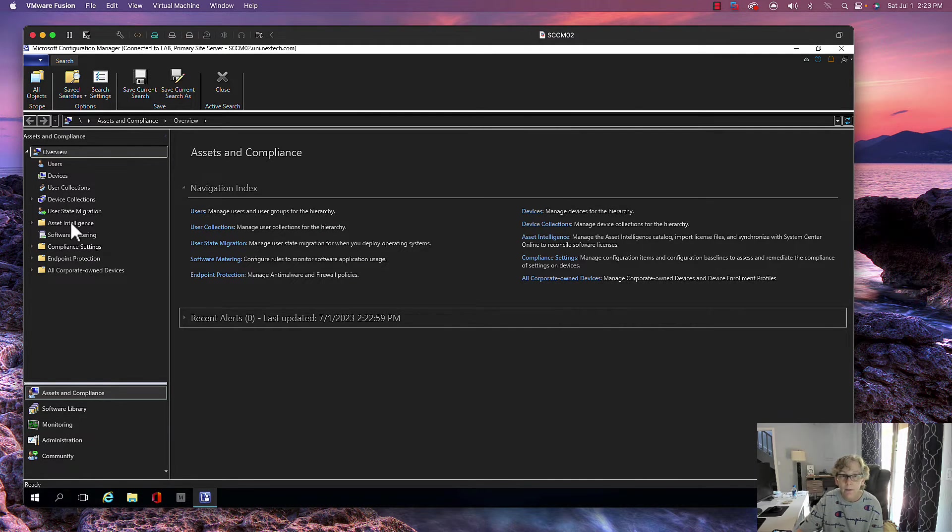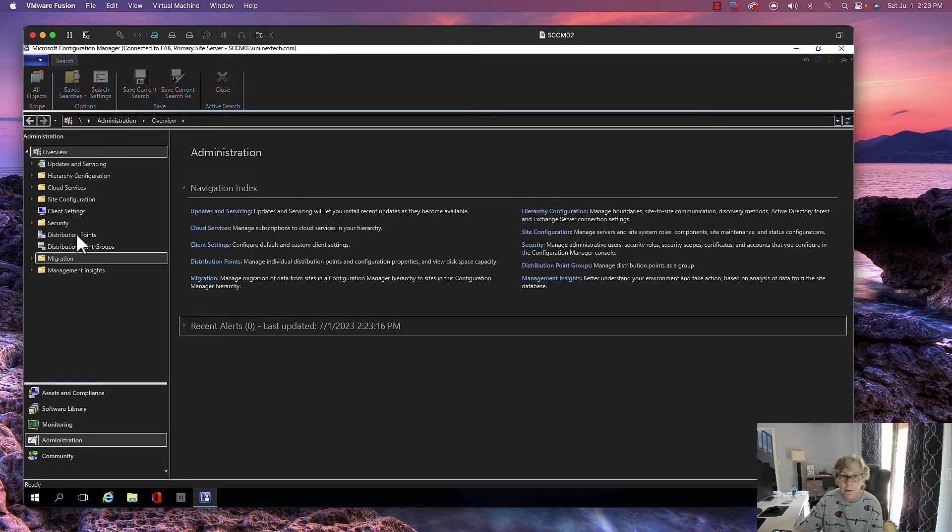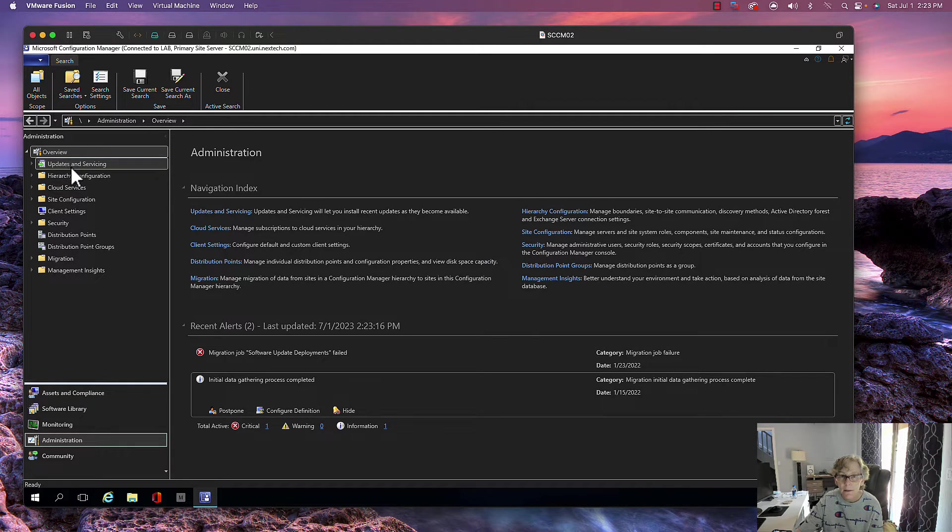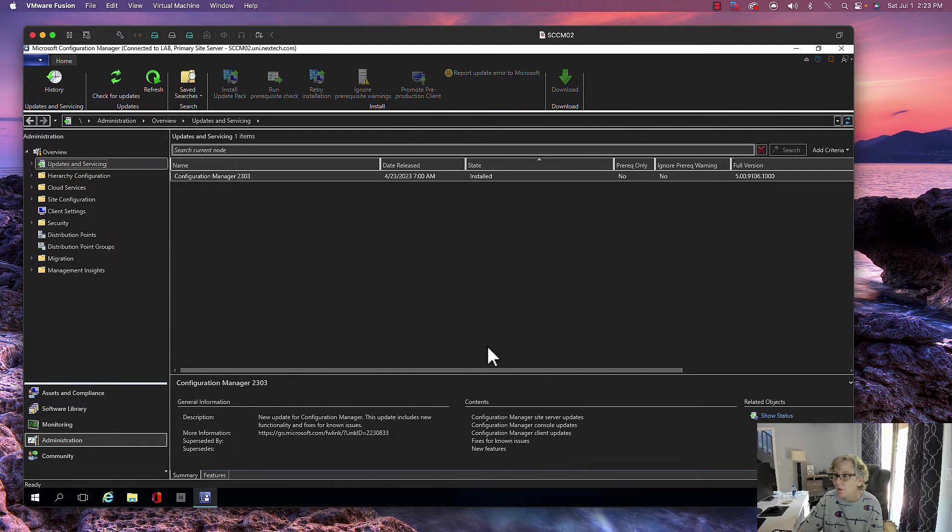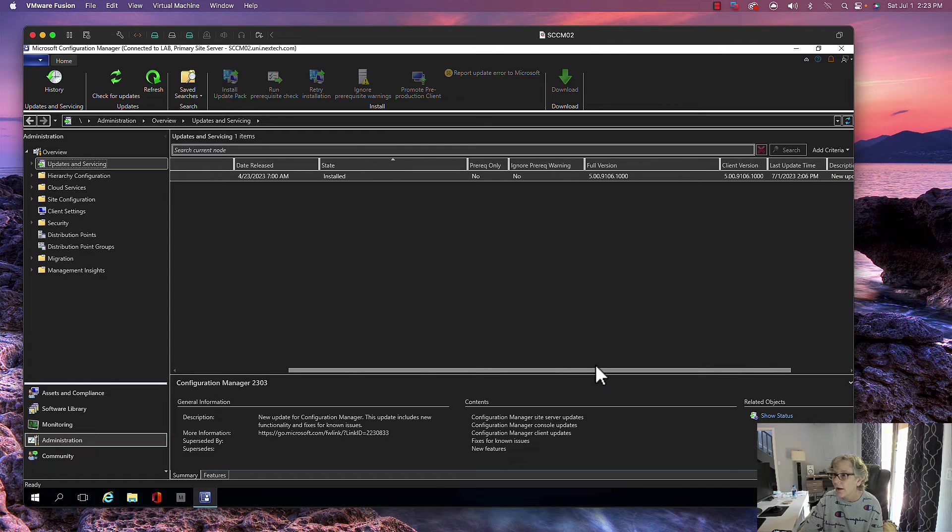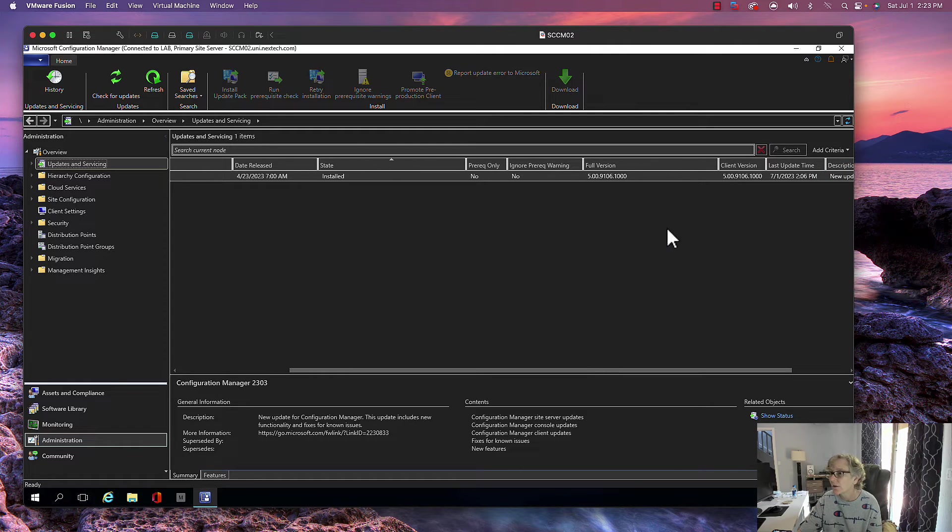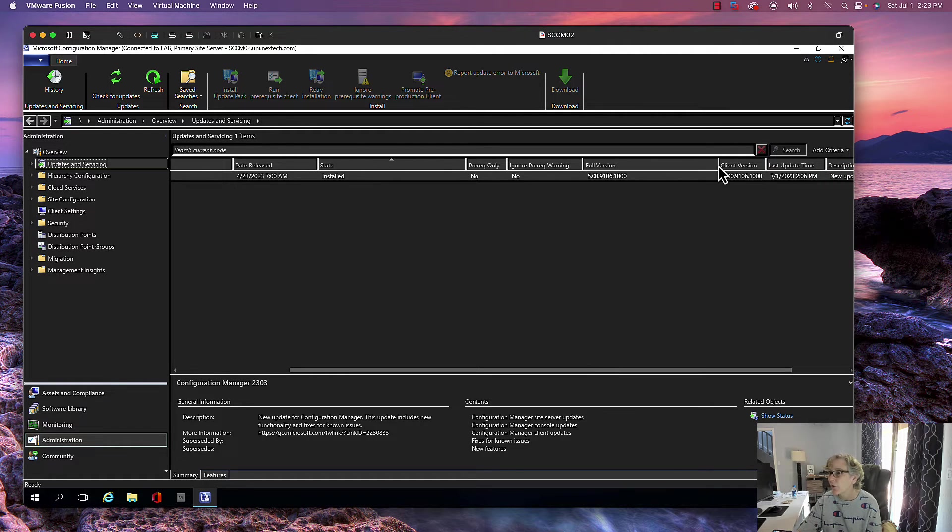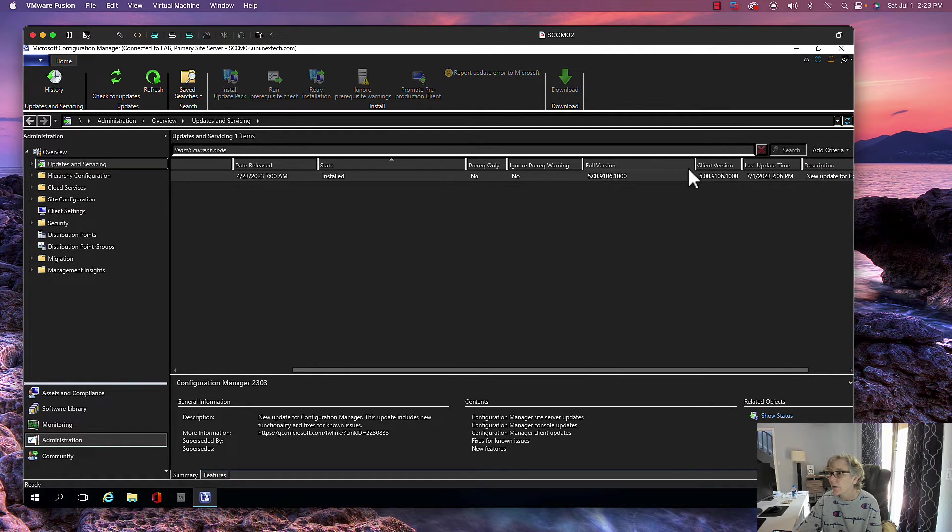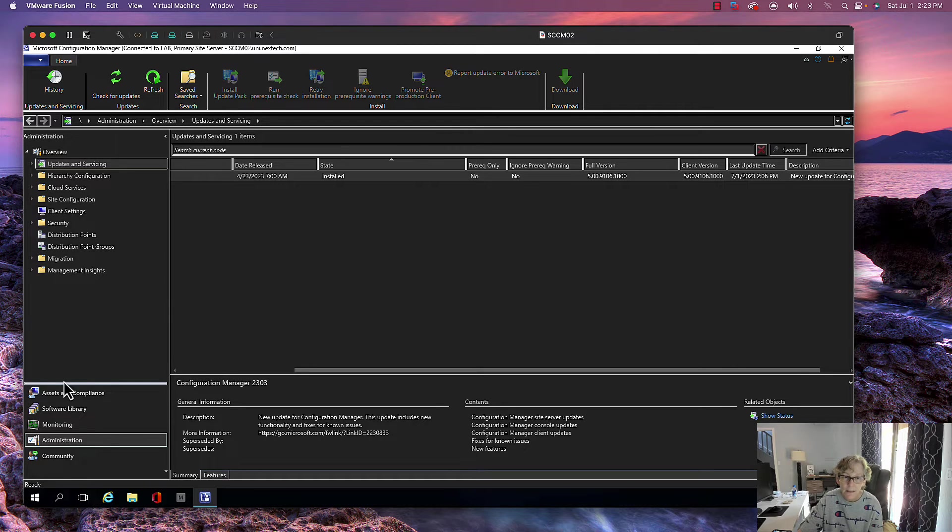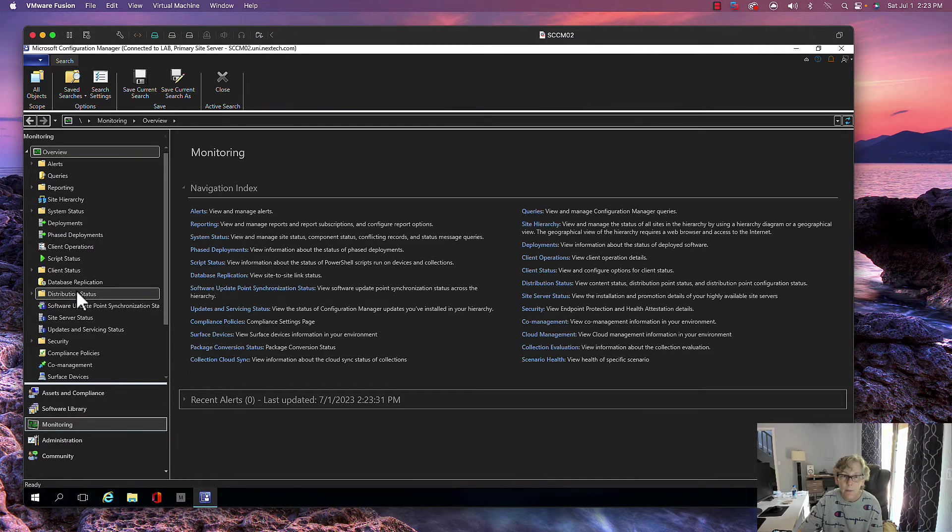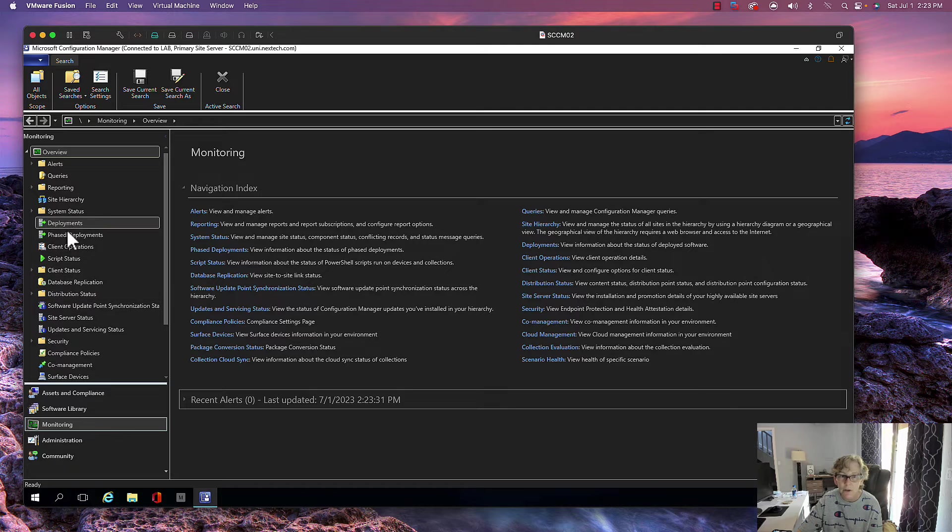If I go to Administration, you'll see that it's installed. The client version, this is going to be the new client version here. There you go, the new client version.